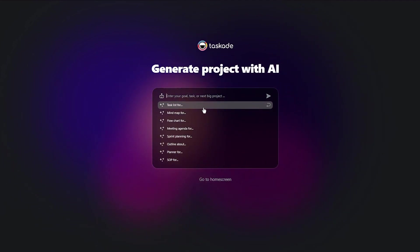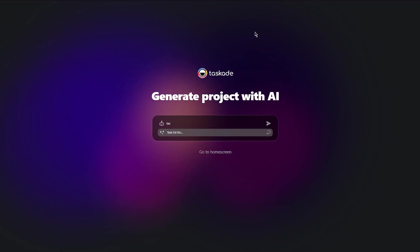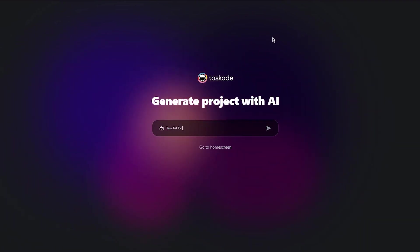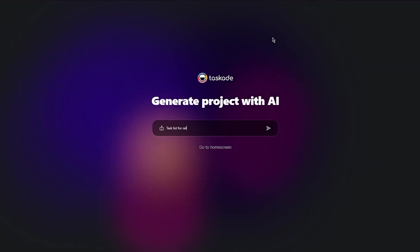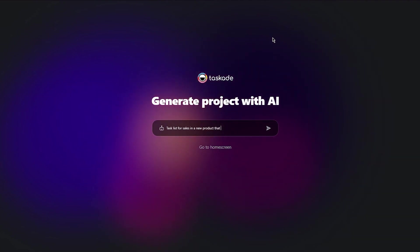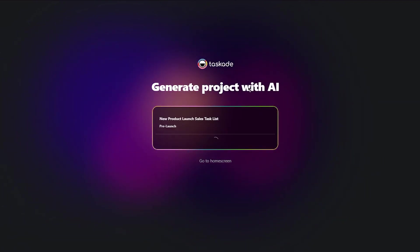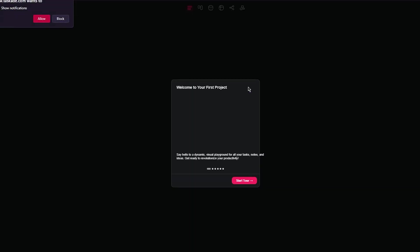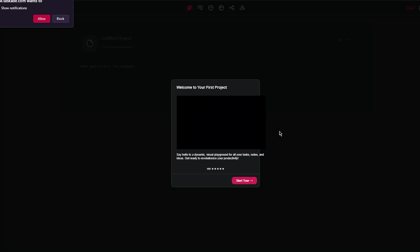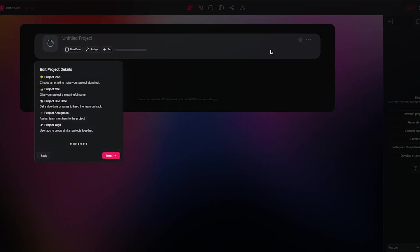Then moving on, here's generate project with AI. Enter your goal. So let's say I want a task list for sales on a new product that I'm launching. You're going to do that, click on enter and once you do that, click on create project. Once you add all those things and click on create project, it takes you into the whole project creation process.